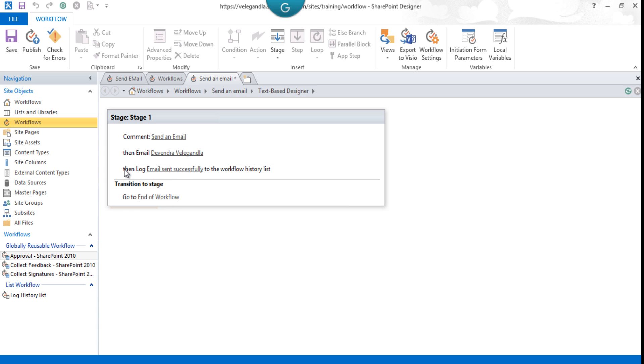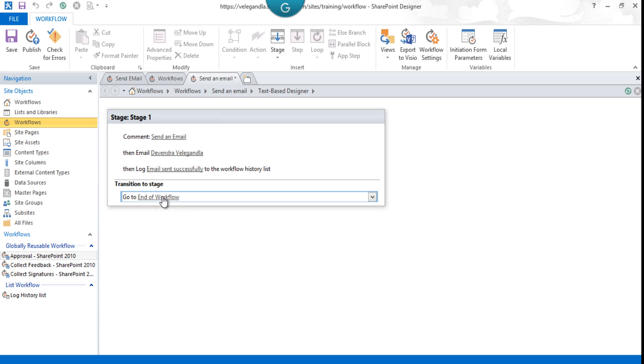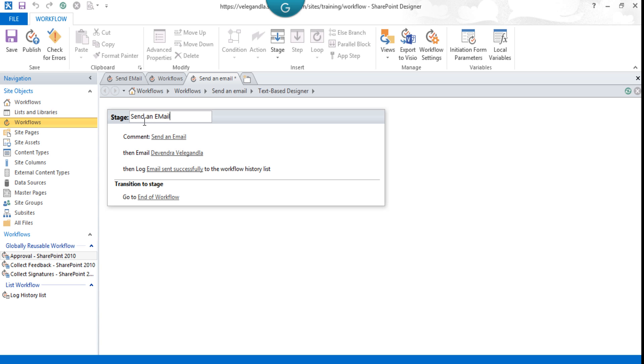Now we have a comment. This will send our email, and the email action is completed. Then we are logging the details to workflow history list, and finally, we are ending the workflow. Now change the stage name to 'Send an Email.' This will appear in the workflow status.